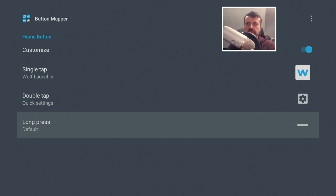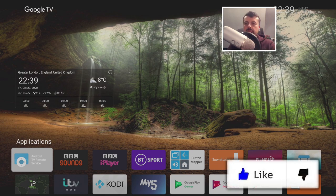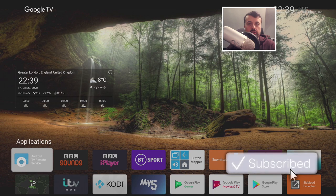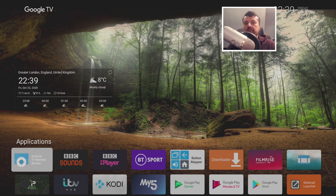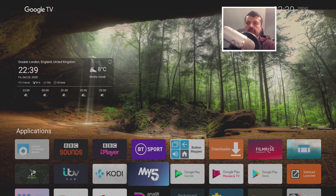Let's now see what happens when I press the home key - one click - and just like that we are now inside our custom launcher. The first time you start Wolf it's not going to look like this, but we can easily customize it and make it look exactly how we like it.